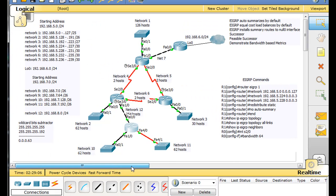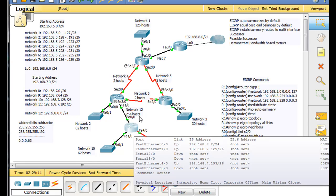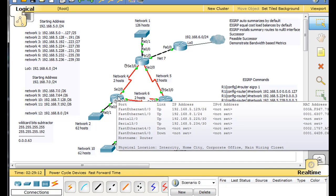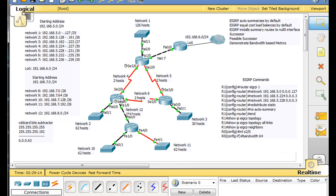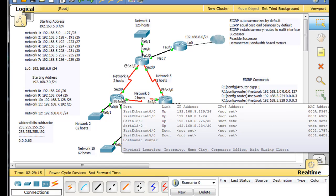Let's look at some of these other routers. These other routers are still auto-summarizing — it's just this router that's not. So let's take a look at this router, and I want to point something out about its routing table.